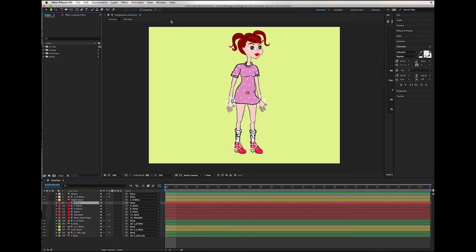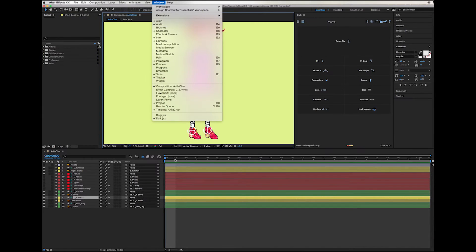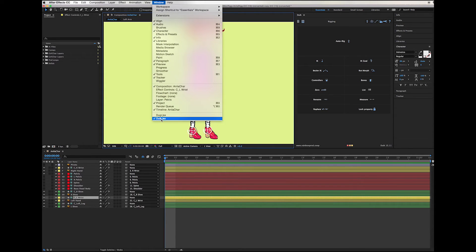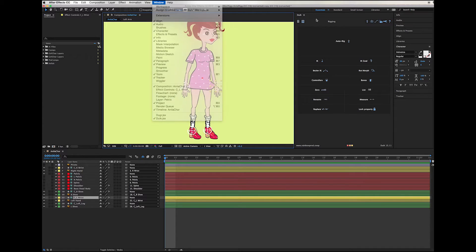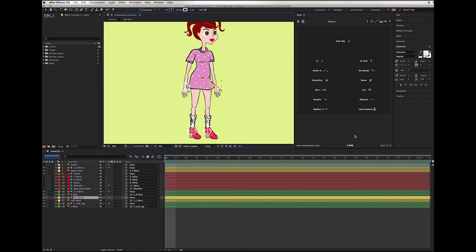Hi! This is a tutorial on how to rig a character with DUIK in After Effects. DUIK is a third-party plugin and I'm going to post a link on how to download it. It's going to be placed right under the Window menu and you double-click to get the DUIK window.